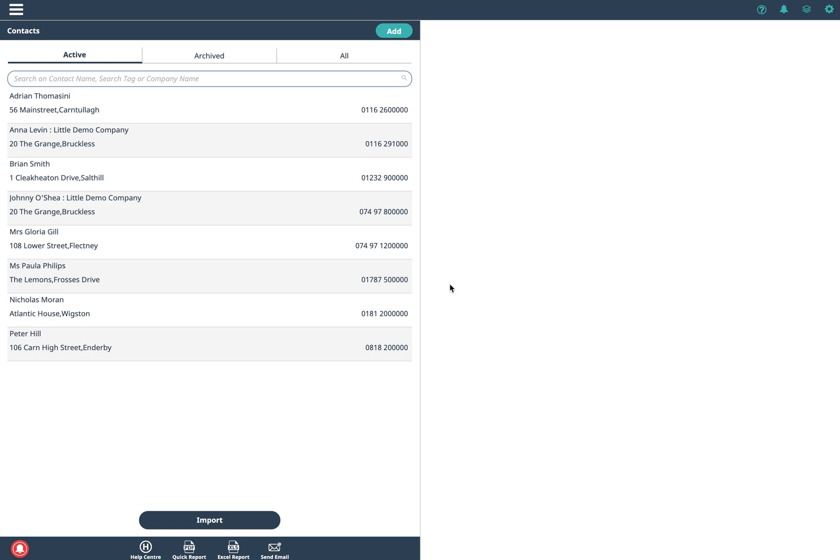In this video we'll have a look at invoicing within the app. The first thing to check is has this feature been enabled?